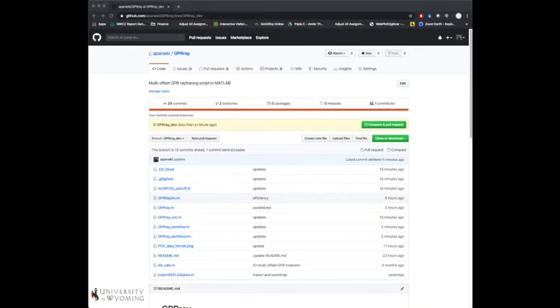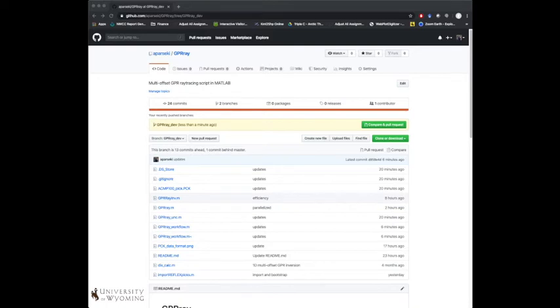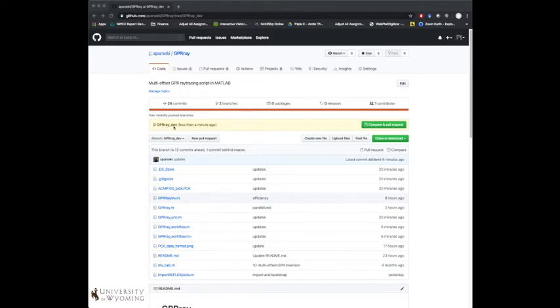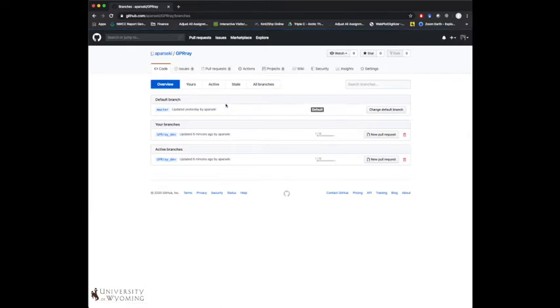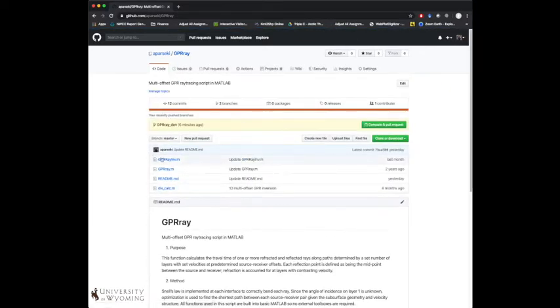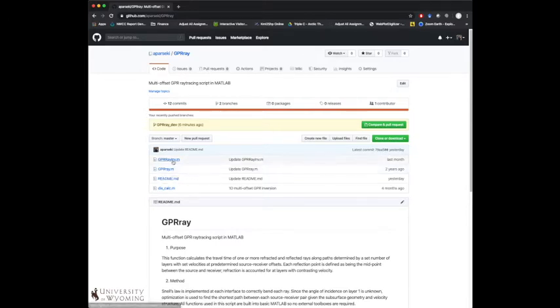So if you haven't already done, you should go and get this from GitHub. Depending on exactly when you're watching this, this may already be merged into the main code. But right now it's in a branch. So if you don't see all of these m-files in the GitHub, then probably just go onto this GPRA-dev branch.